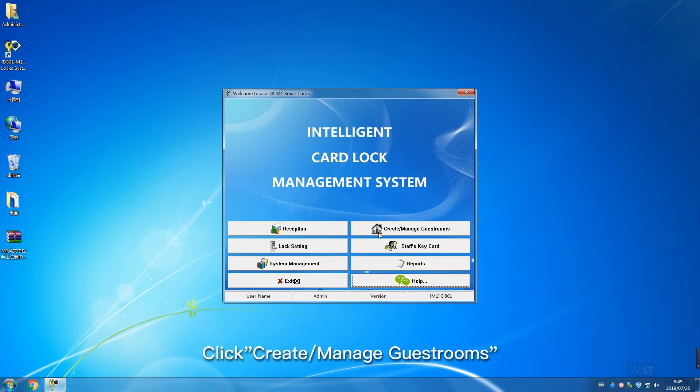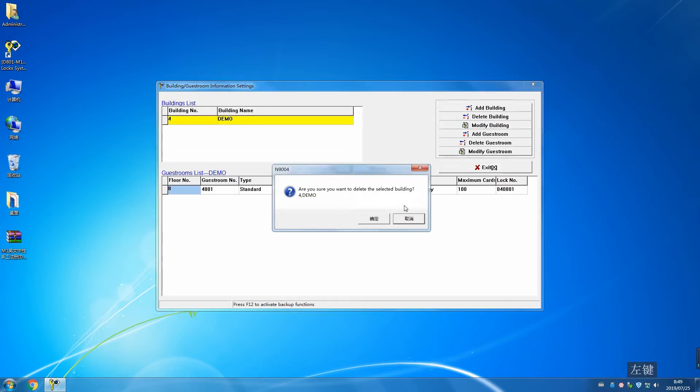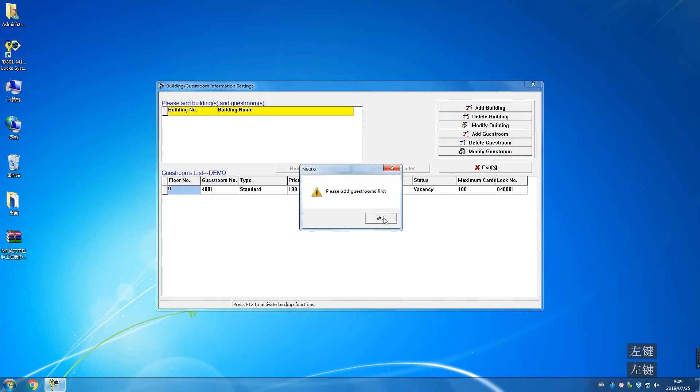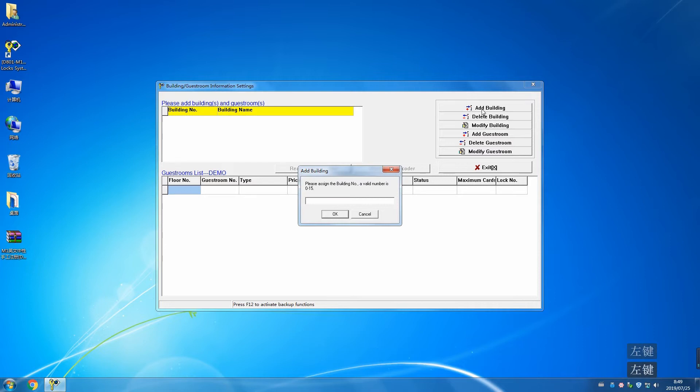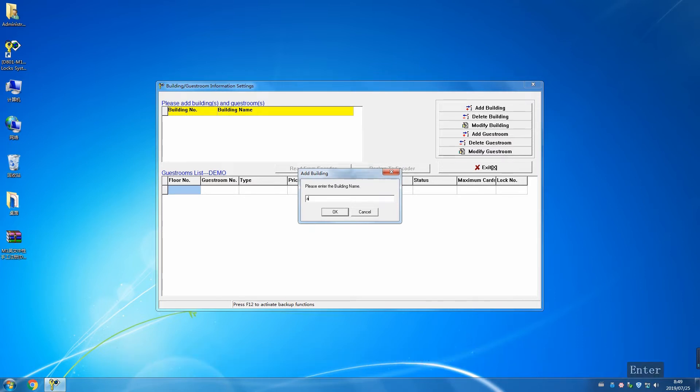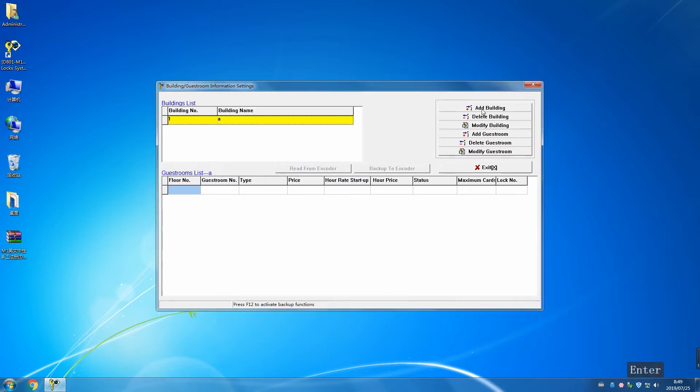Click Create Manage Guest Rooms and delete previous buildings. Add building. Input building number and name according to the prompt. Add guest room.